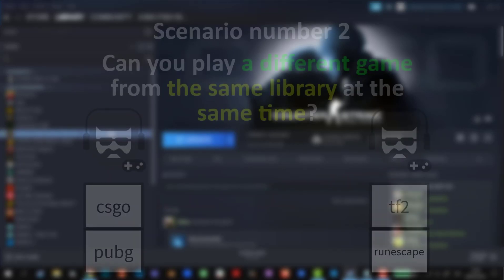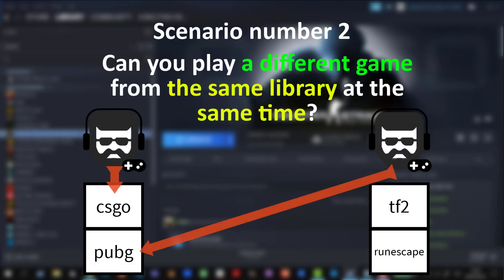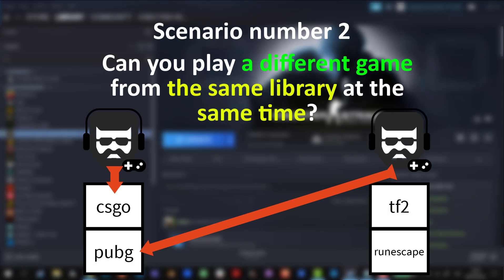Scenario number two. Can you play a different game from the same library at the same time? No, you cannot even do that. You can only use someone's Steam library when they're not using it, meaning they're not playing any game in their own Steam library.